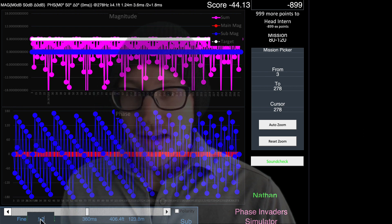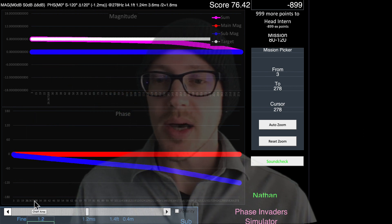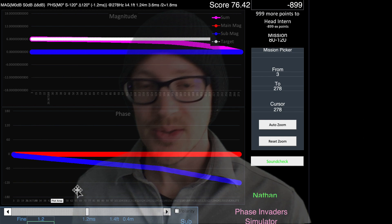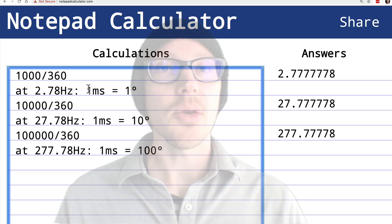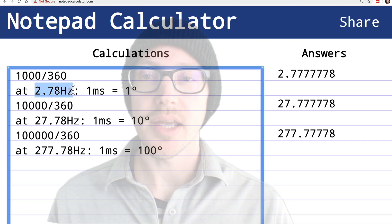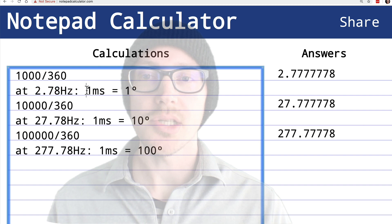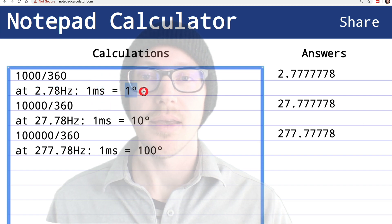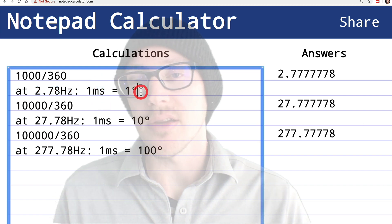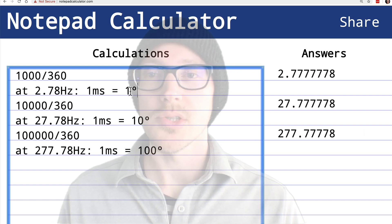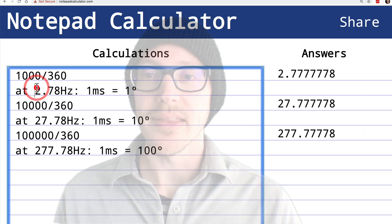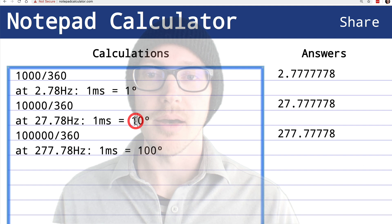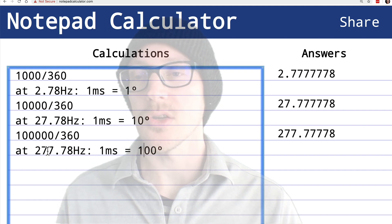I guess the takeaway here is that at 2.78 hertz, there's a one-to-one relationship between milliseconds and degrees of phase shift. So it might be helpful to just remember this milestone and then you can just take it up by multiples of 10 anytime you want to think about anything else.